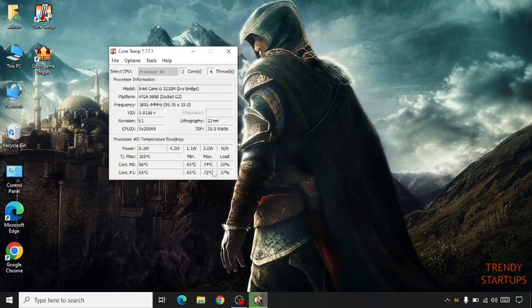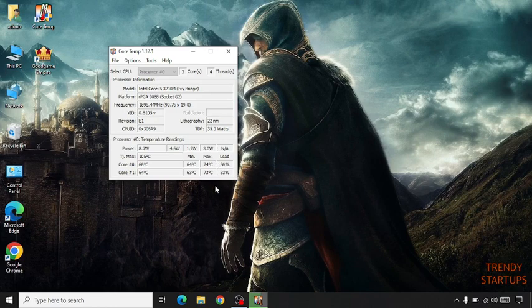Max temperature is 74 degrees and minimum temperature is 64 degrees. Load is around 49%. By doing this process, it may fix your problem.